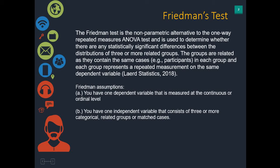Like all tests, there are assumptions. It assumes that you have one dependent variable that is measured at the continuous or ordinal level. This could be pain scores, test scores, or on a scale of not agree to fully agree.